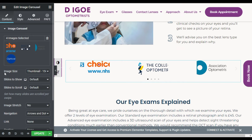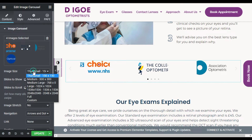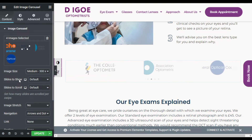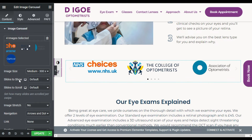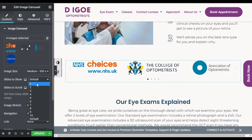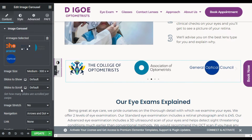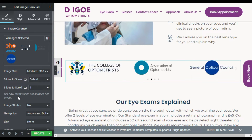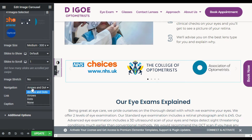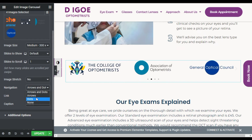Here you can change the image size. I will make them medium — 300 by 300. Now you can change Slides to Show; I will make them three. By default Slides to Scroll will remain at one. You can also add navigation arrows, only arrows, or dots.